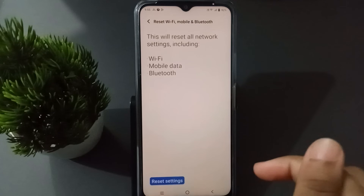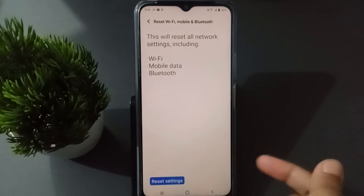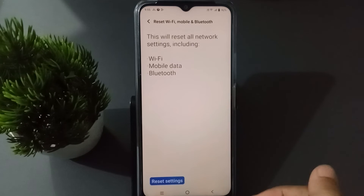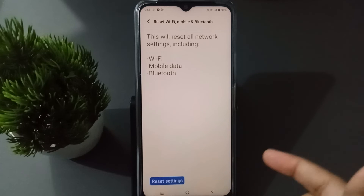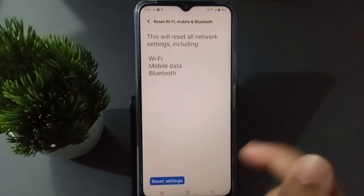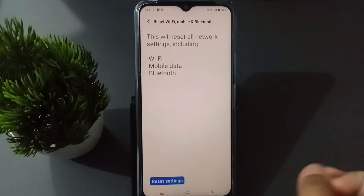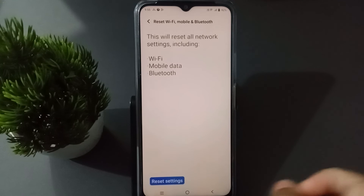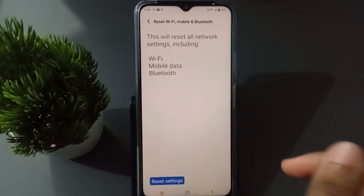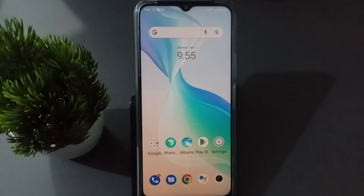When the screen lock confirmation comes up, confirm your screen lock, then click Reset. After clicking Reset, the WiFi problem, mobile data problem, and Bluetooth problem will be solved on your mobile phone.